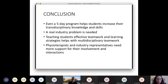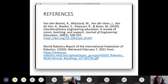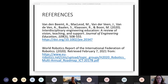In conclusion, even a five-day program helps students increase their transfer of knowledge and skills — but a real industry problem is needed for that to happen. Teaching students effective teamwork and learning strategies helps with multidisciplinary teamwork. Physiotherapists and industry representatives need more support for their involvement and interaction in such educational programs. I would like to thank the faculty members who worked in these analyses and data collection: Barkan Urlu, Özkan Bebek, Ramazan Ünal, Zeynep Karapars, Kostas Mizemis, and Mark Flutters. Thank you all for listening.